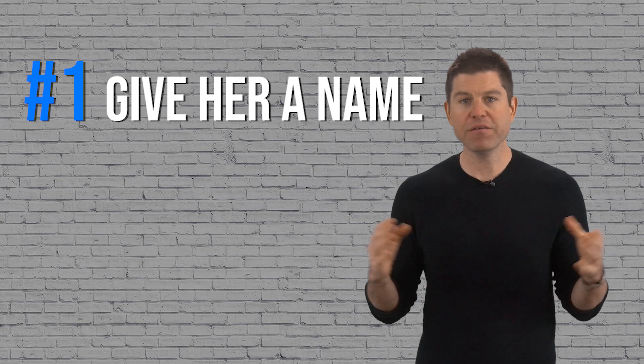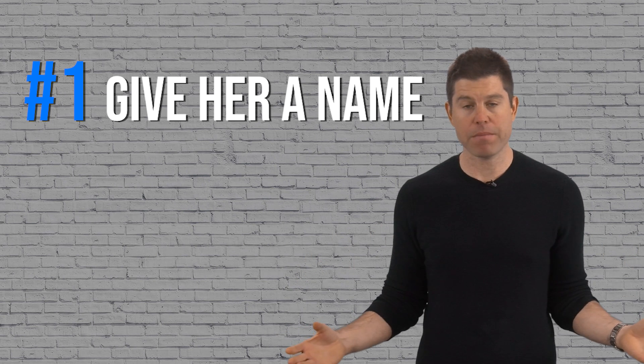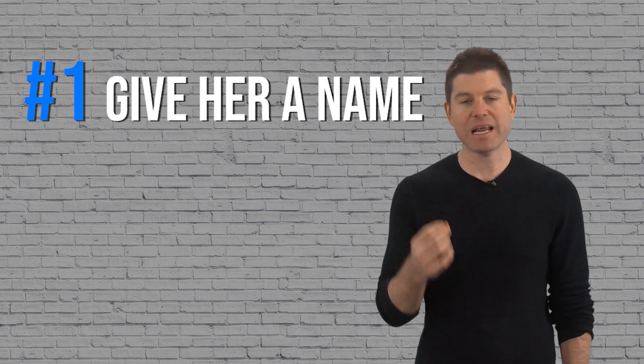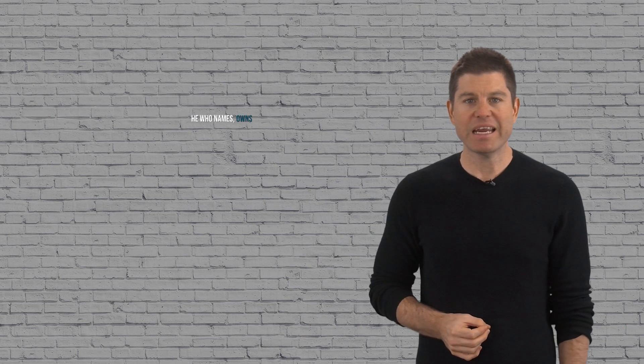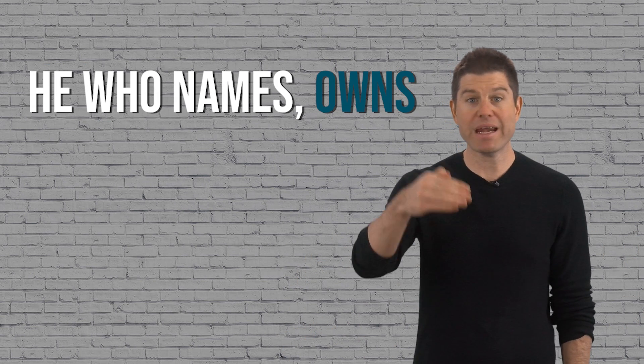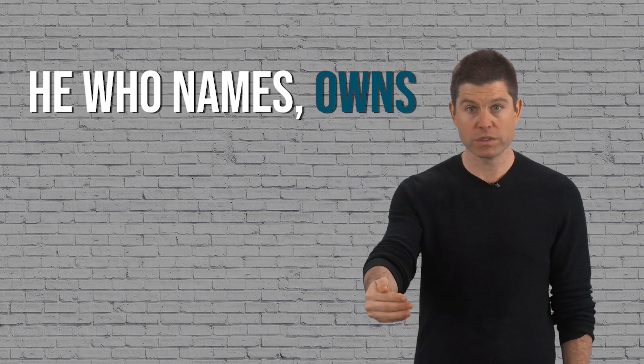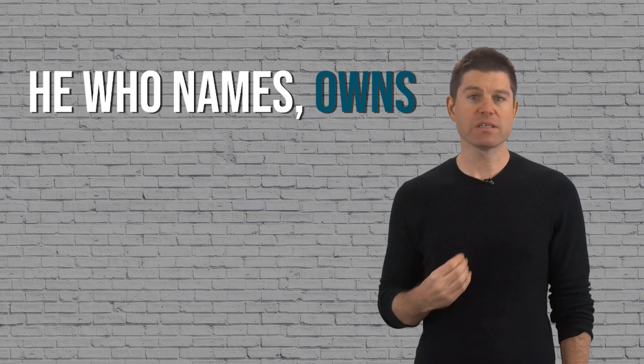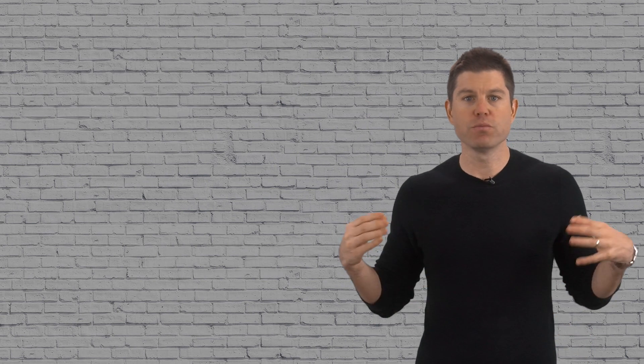Number one: give her a name. There's a saying that he who names owns, so this is a little trick to project and gain a little dominance when you're talking to a woman. After she mentions her name, repeat it so that she knows you know it, then give her a completely different nickname. This is a classic move of a man who's comfortable with women. It shows a kind of ownership—you've named her, you've categorized her.